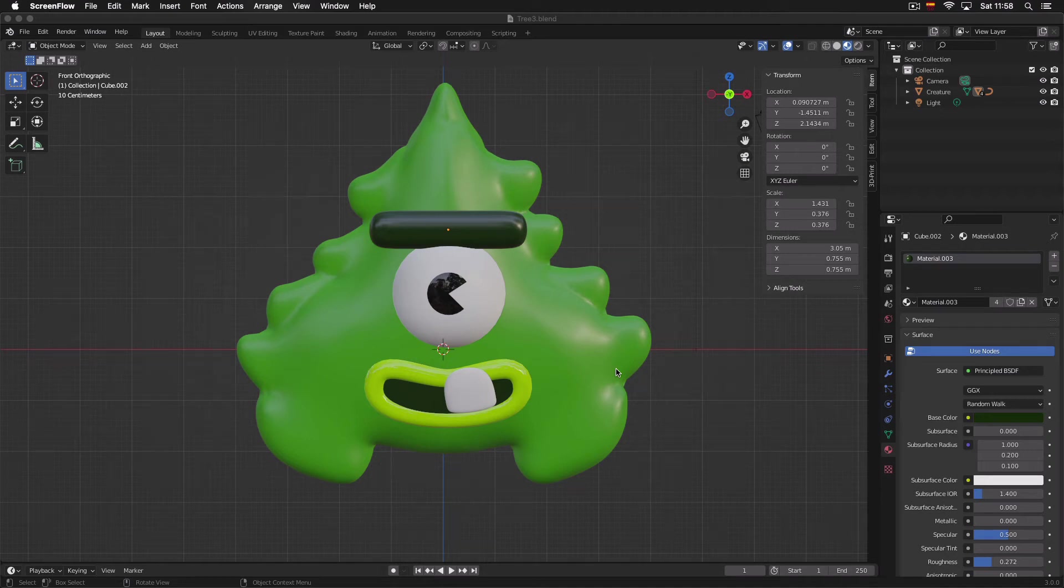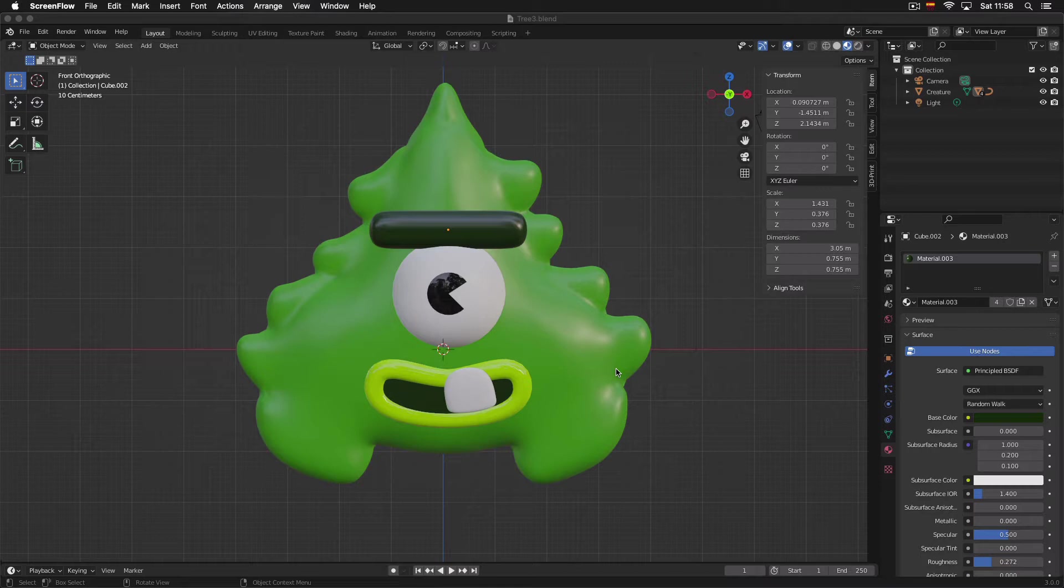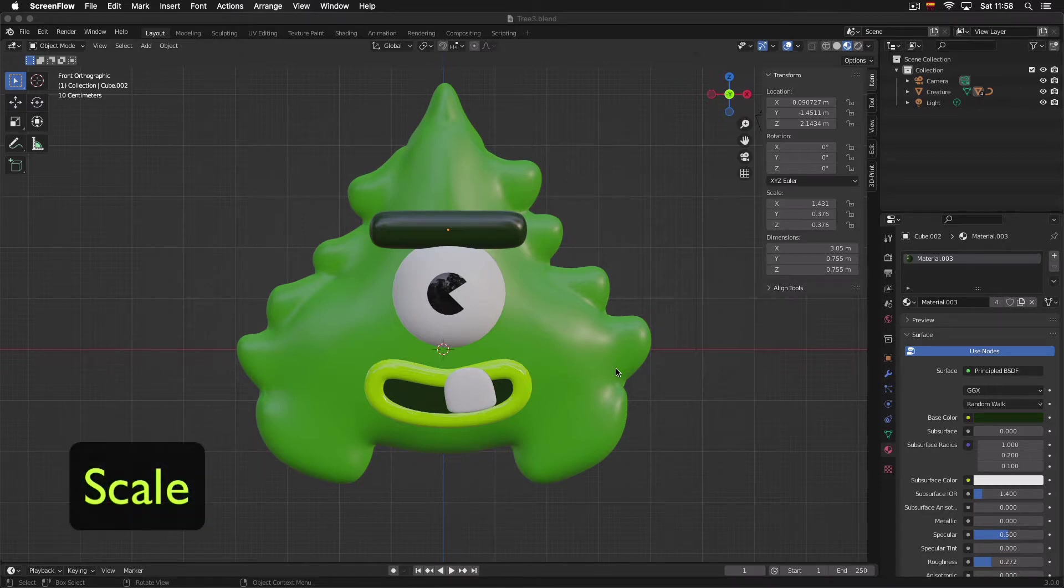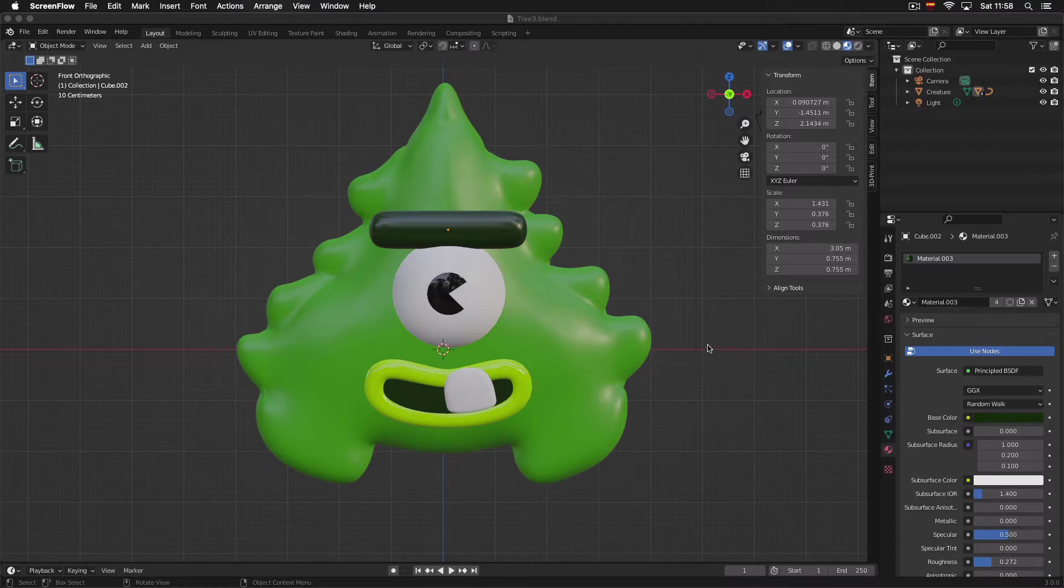Welcome to Blender tutorial for beginners. Today we will learn how to make objects bigger or smaller. This function is called scale in Blender and the way we do it is pretty simple.